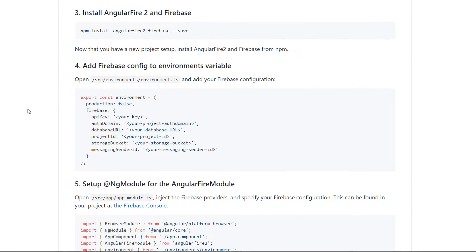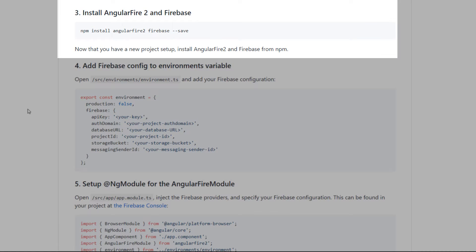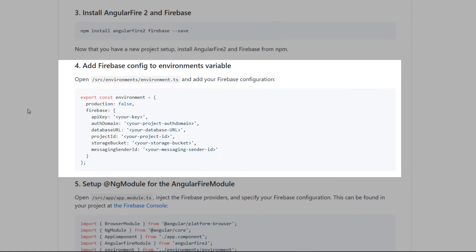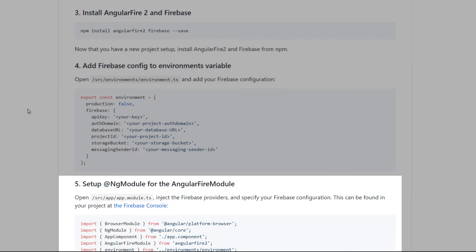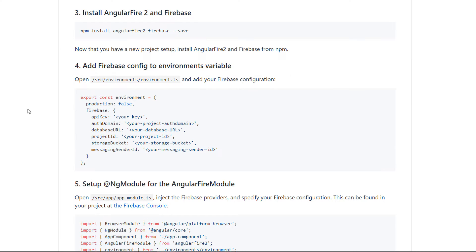We are going to start by first installing the AngularFire2 and the Firebase libraries. Next we are going to add the FirebaseConfig to the environments variable and at the end we are going to set up the ng-module for the AngularFire module.